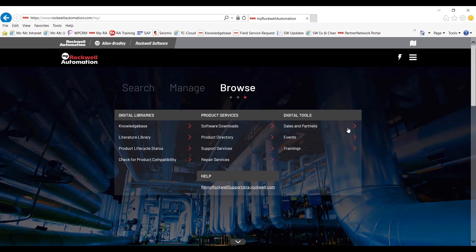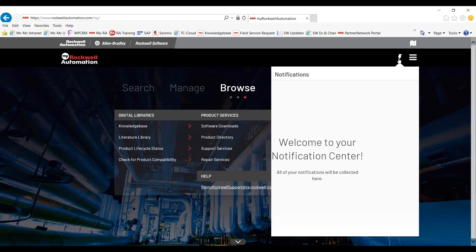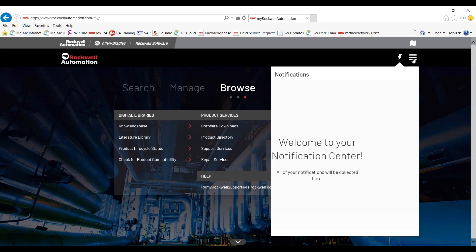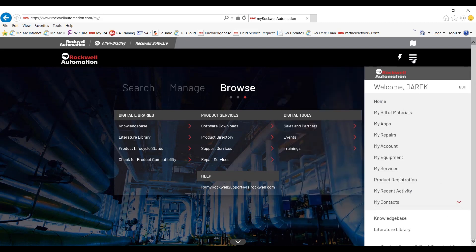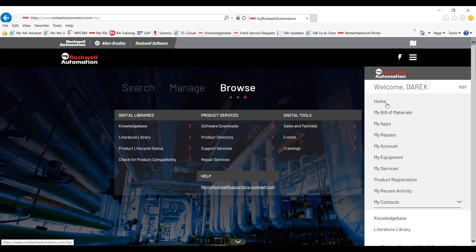And now up in the right corner with a lightning bolt, click on that. That'll give you your notification center. Moving to the right of that, the three lines will give you a whole list of additional quick links. Some of them are familiar. The welcome next to your name brings you to your ability to edit your profile. Home will bring you back to the original landing page.